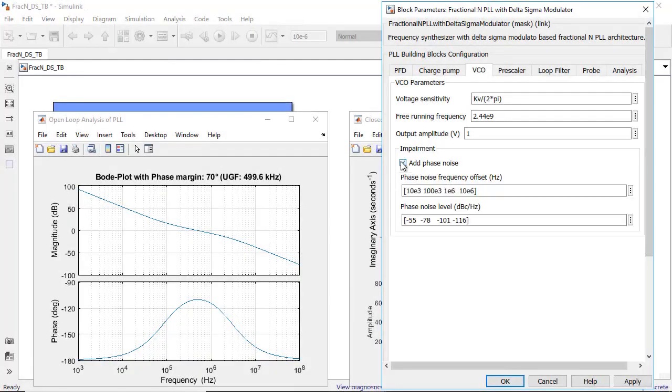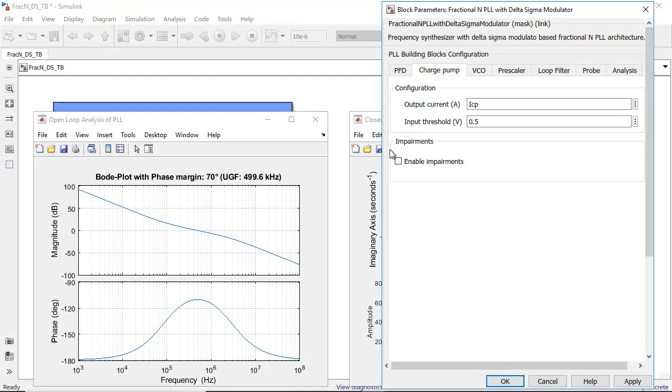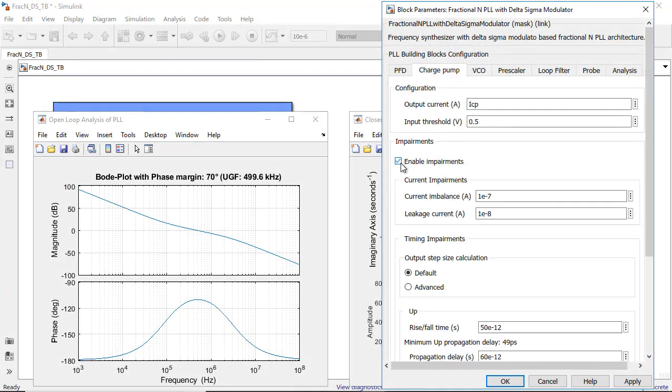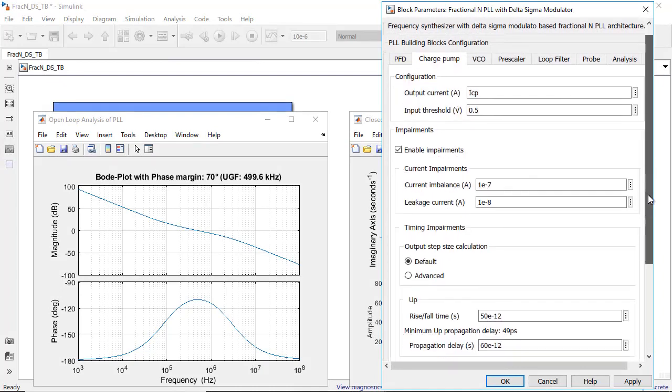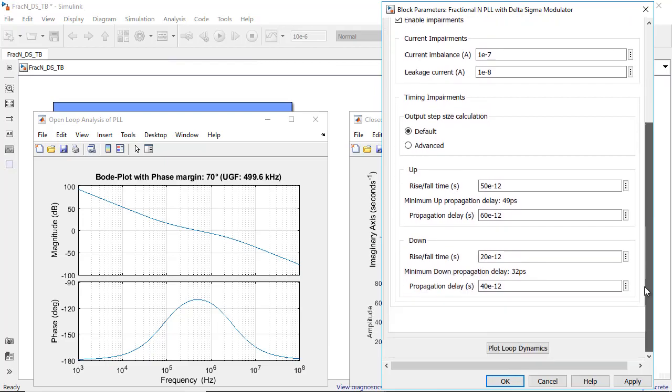You can include impairments such as noise, non-linearity, and quantization effects, and anticipate the impact of real-world analog imperfections on your system performance.